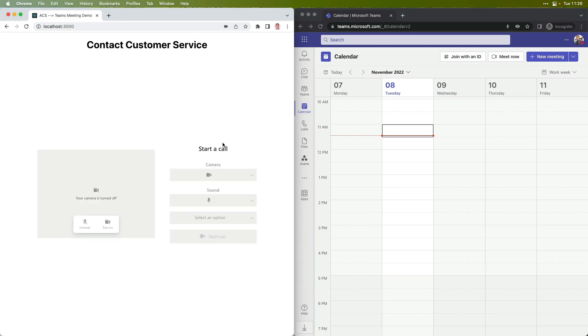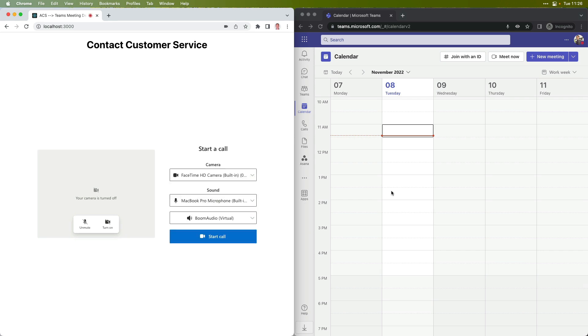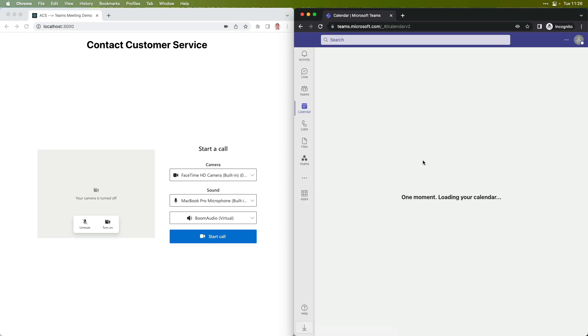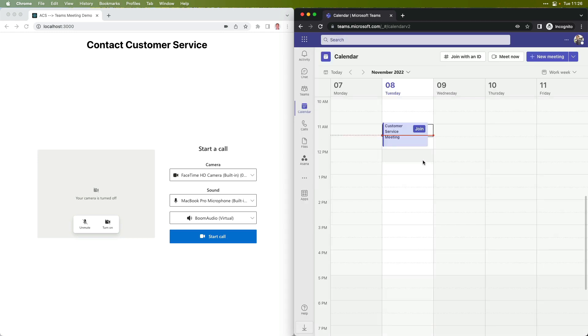So once this is done, I'm going to come on over to my customer service rep. We're going to pretend they're now in Teams. We're going to refresh our screen, and we should see a meeting show up here in just a moment. There we go. So let me go ahead and join this.